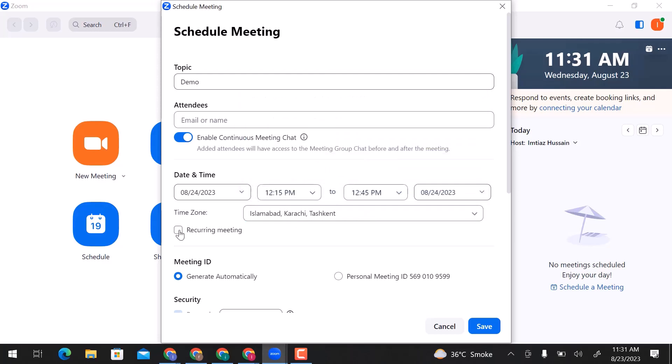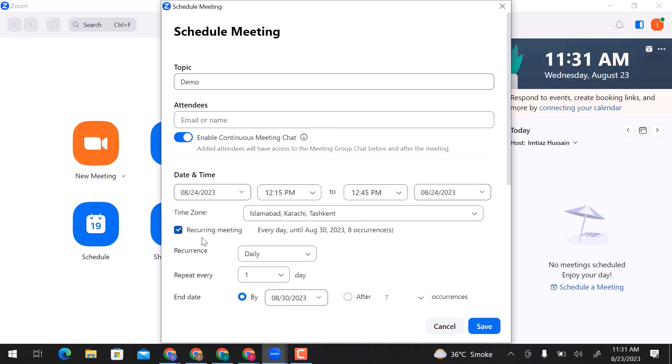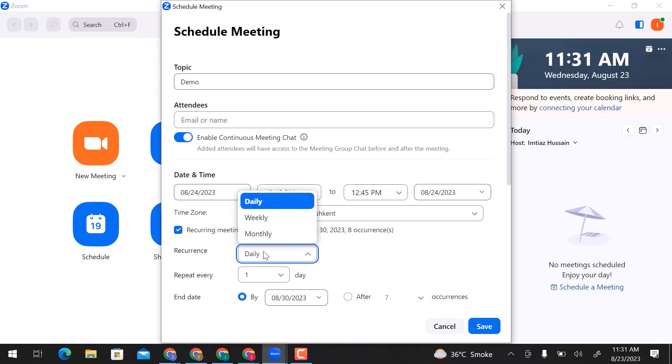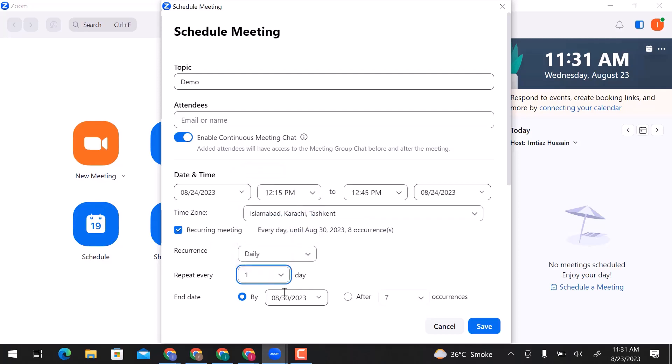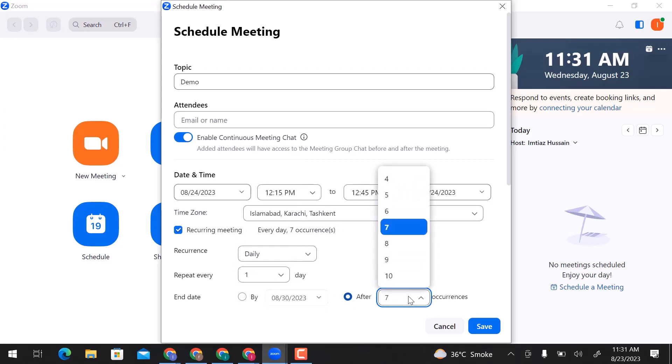In the recurring meeting section, you can set the meeting to recur daily, weekly, or monthly. You can repeat the meeting at the same time. Choose the meeting end date. From here, you can limit meeting occurrences.